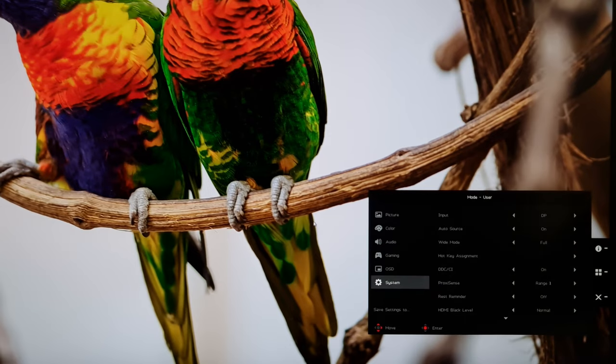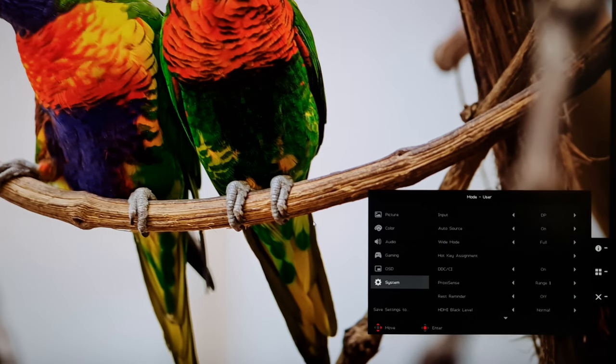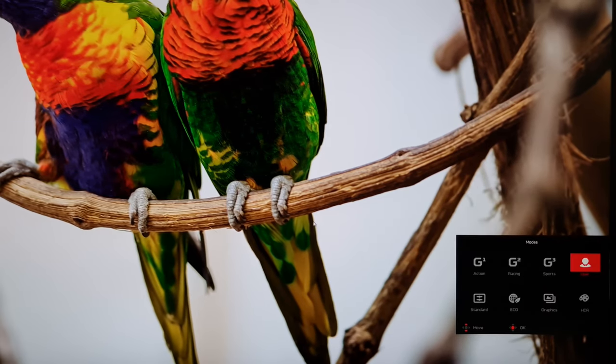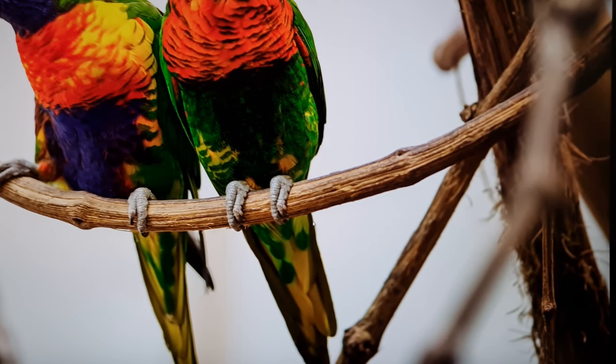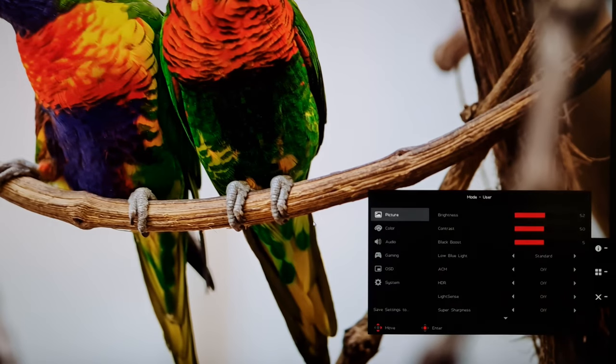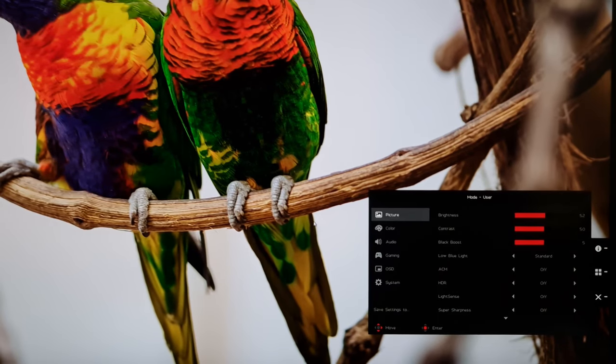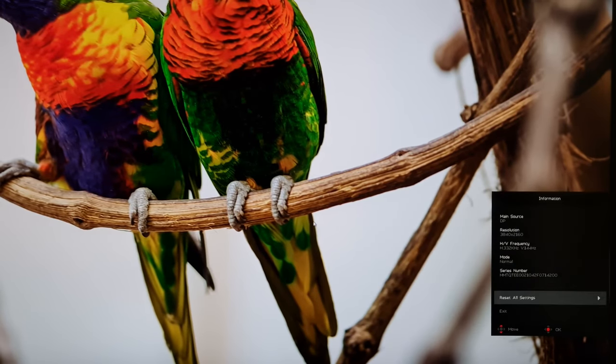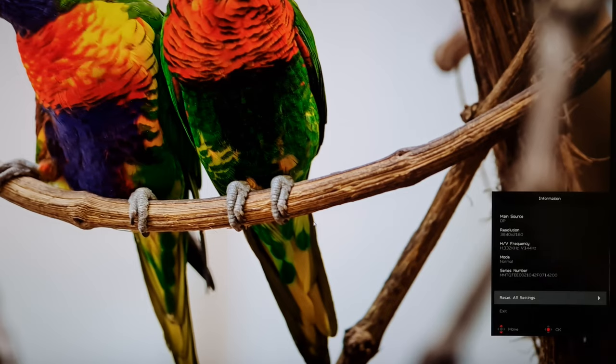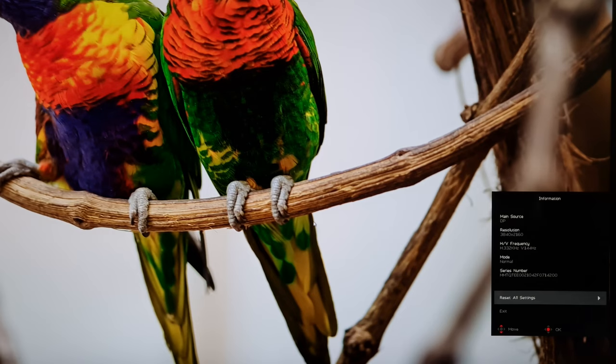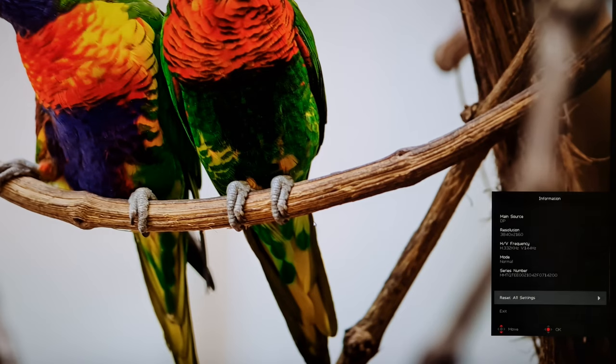So you'll also notice there are a few little icons there. There's X which just exits. The middle one there just gets you to the modes. There's also an eye information and what that will do is that will give you some basic information such as the resolution, refresh rate with the V frequency being the important one there that you might want to know about. The mode used by the monitor, the preset, the serial number, and also an option to reset all settings.